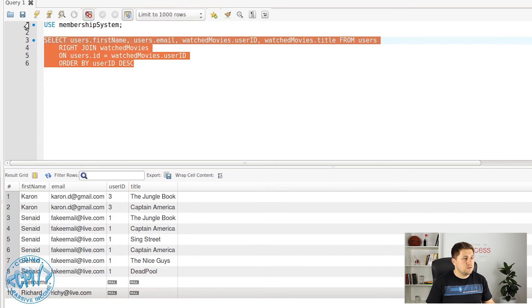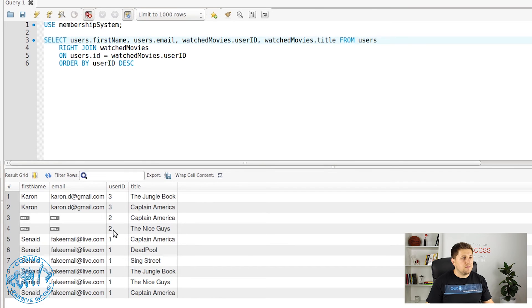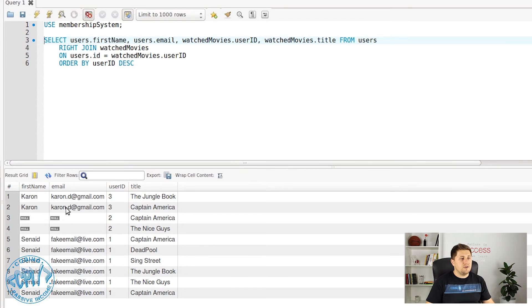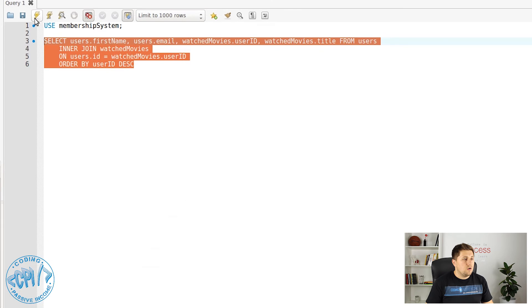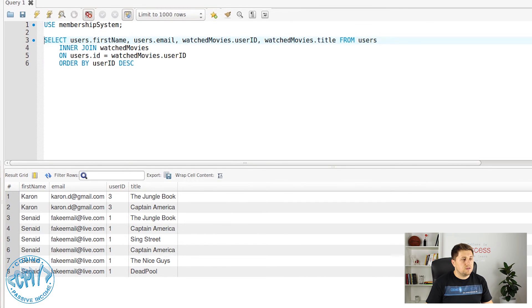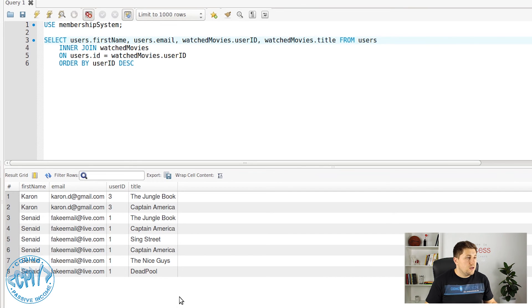What if we use RIGHT JOIN now? Execute this — as you can see, we have a different result. On the right side we only have user_id and title, and on the left we don't have any matching data. So as you can see, the better option is to use INNER JOIN, which will show only the data that exists in both tables.